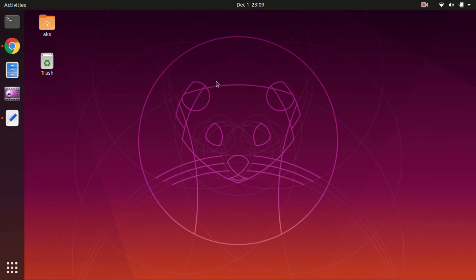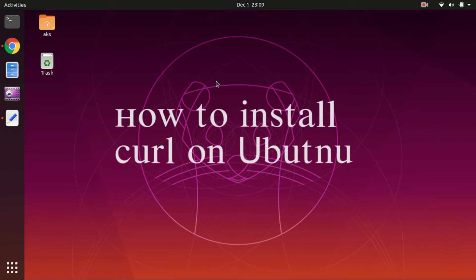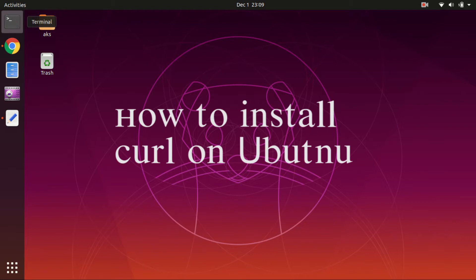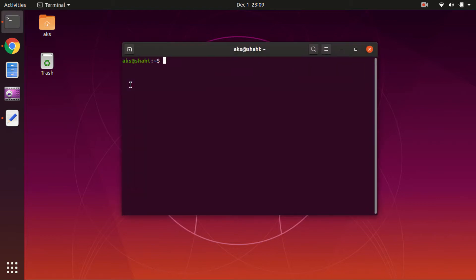Hello and welcome back, my name is Amulya and you are watching Tube Mint. In this video, I'm going to show you how to install curl on Ubuntu 19.10. So go ahead and launch your terminal.